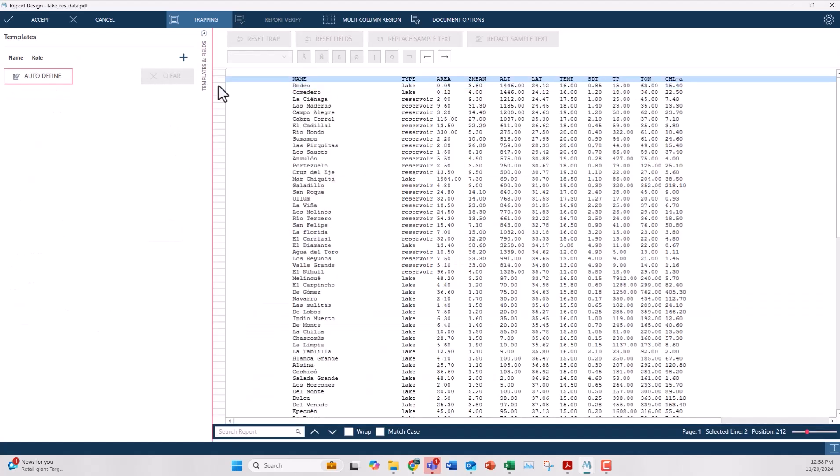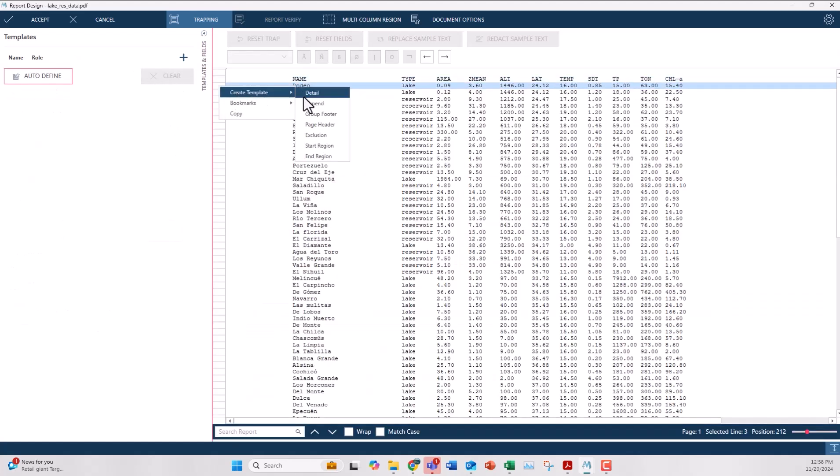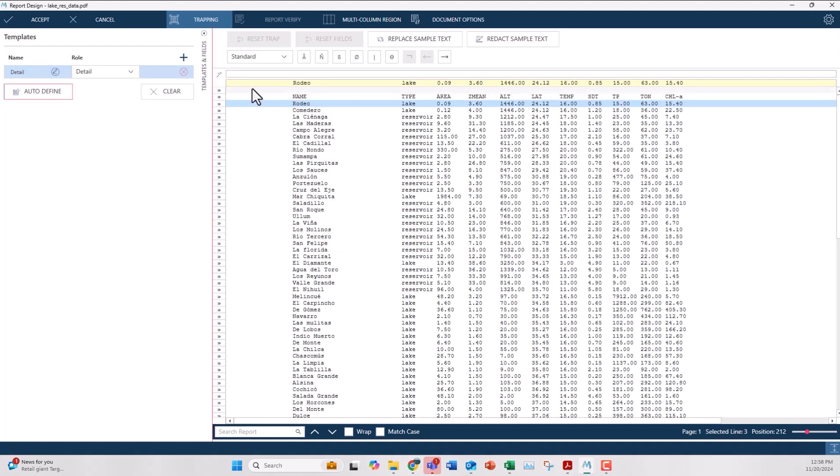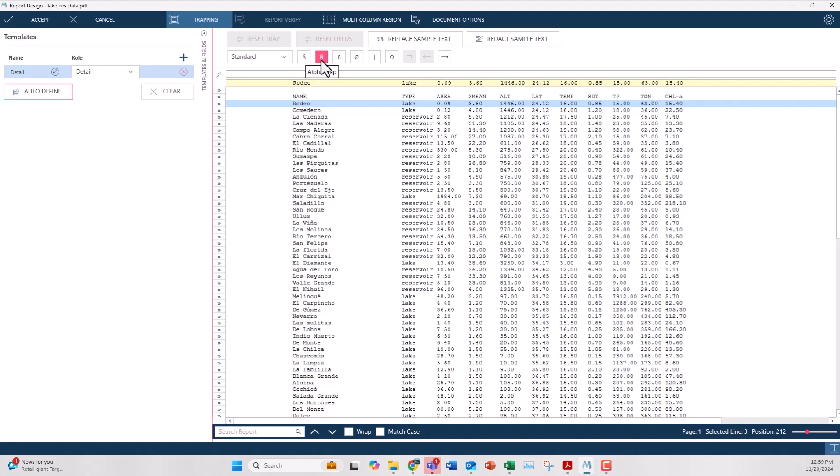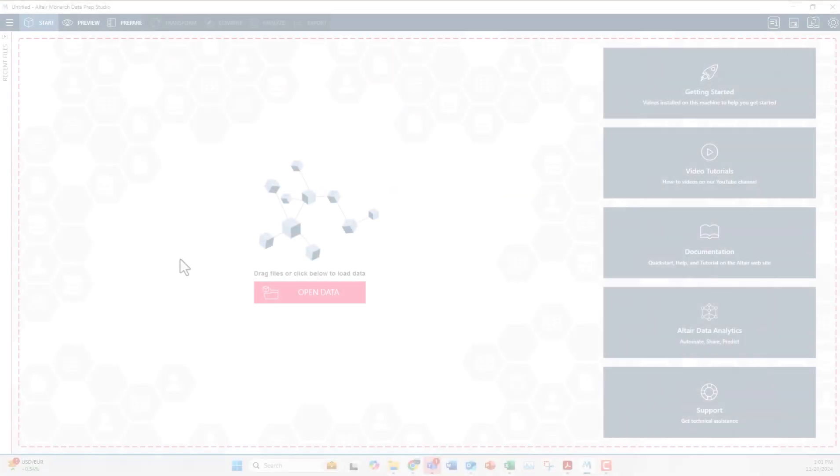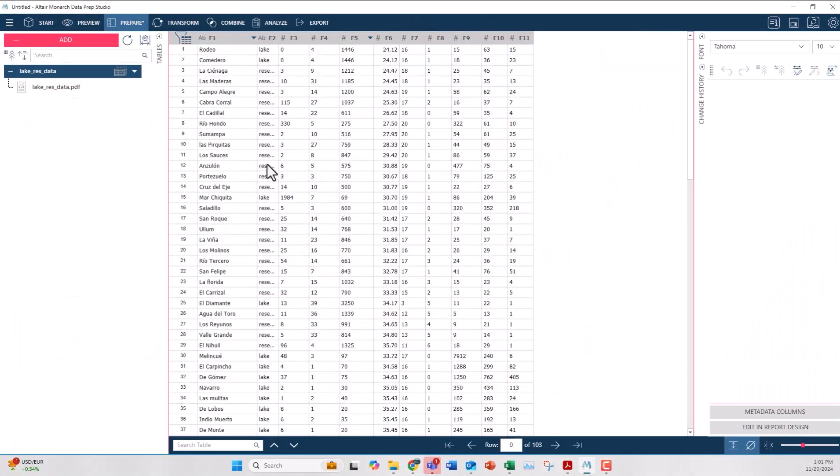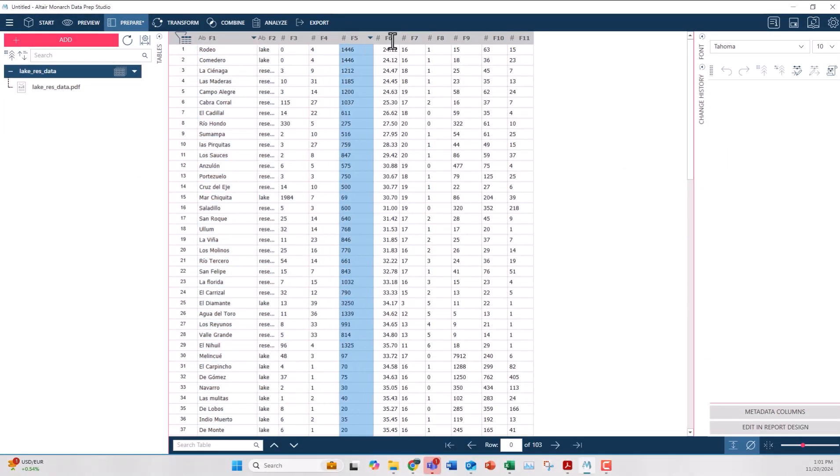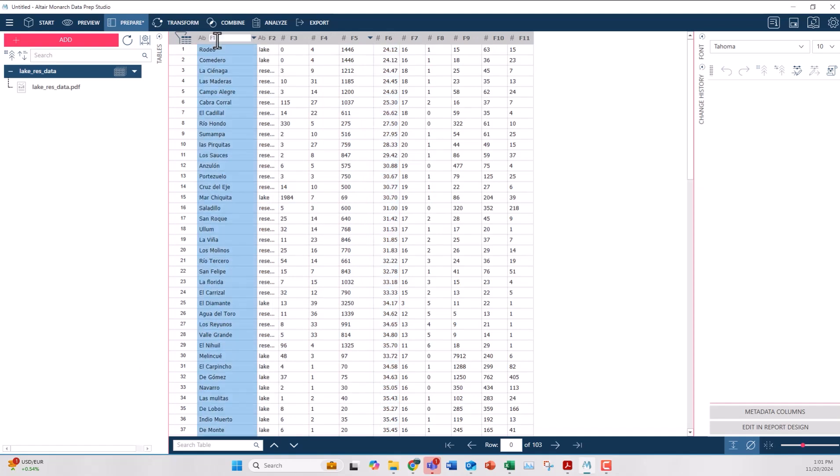One last way you can create these traps is to do it manually. I can go back and do my right click create template detail, and then I can manually go through and add the different symbols in the bar above my data. Now that I feel good about my data I can hit accept and it will import the file into Monarch so I can start combining this with other data sources or cleaning the data that's needed.